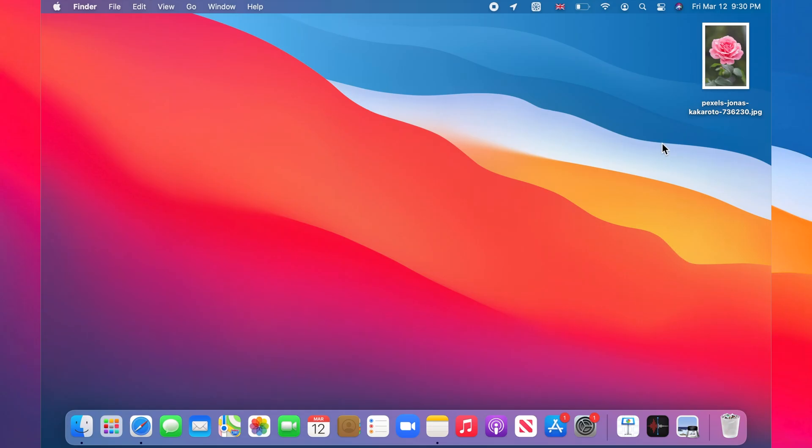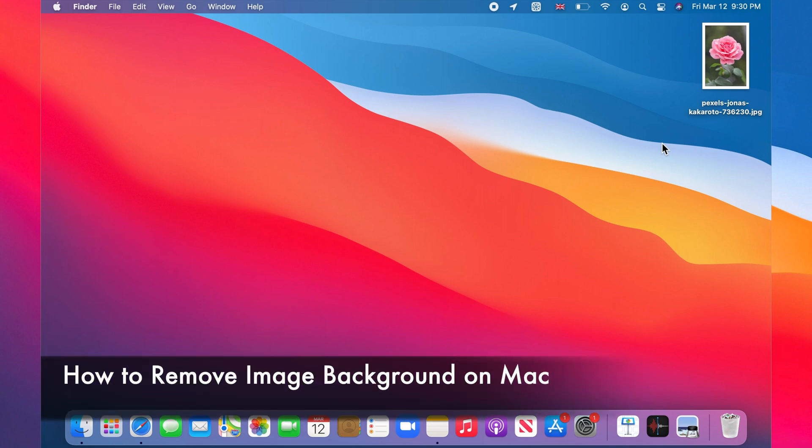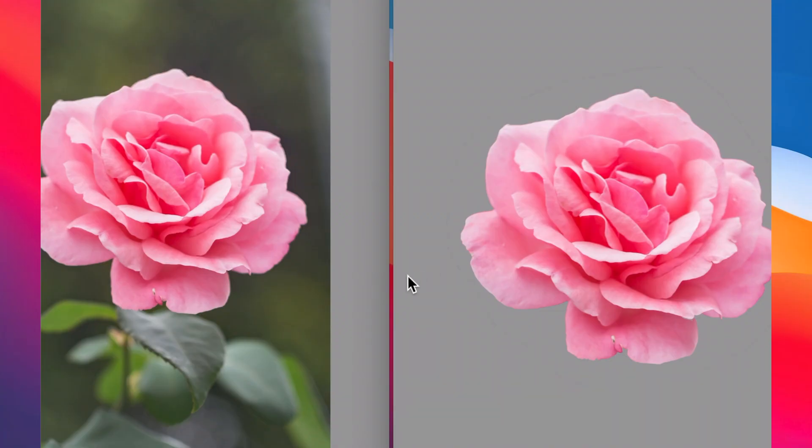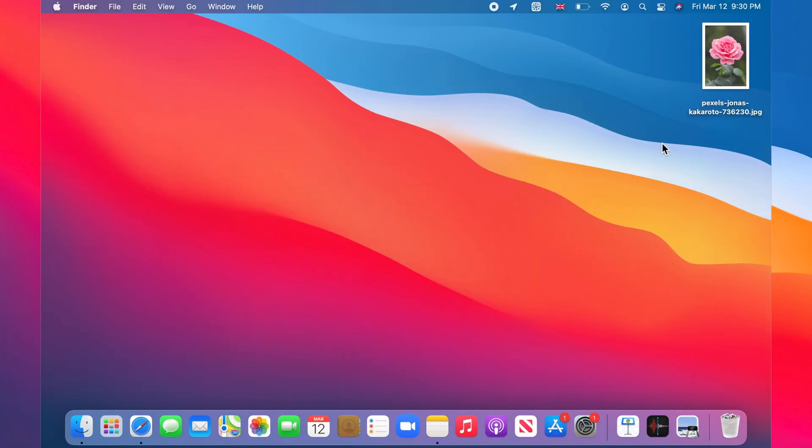Hello and welcome to my channel. In this tutorial I'm going to show you how to remove the background of an image on Mac in macOS. You just need your Mac and no additional software is required.